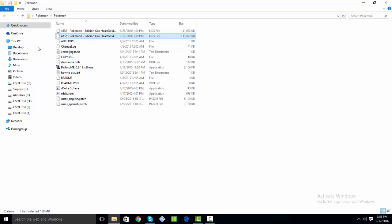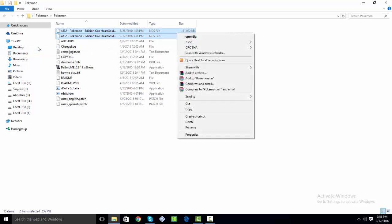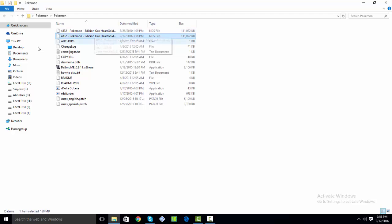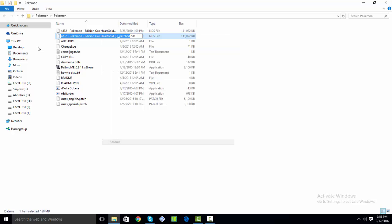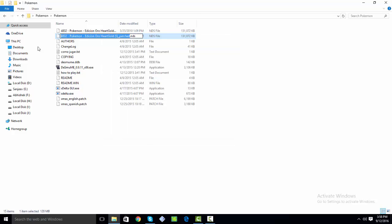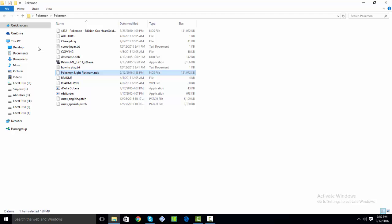As you can see, now I have got two ROM files and to guess which one is the patched one, the name will be changed with patched at the end. So I will just rename it and make it Pokemon Light Platinum.